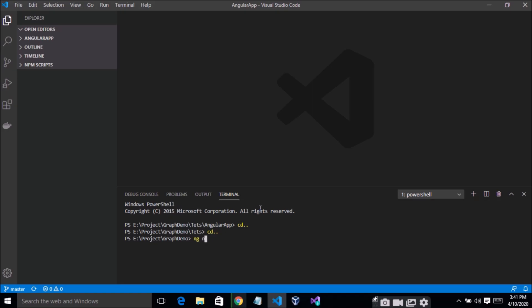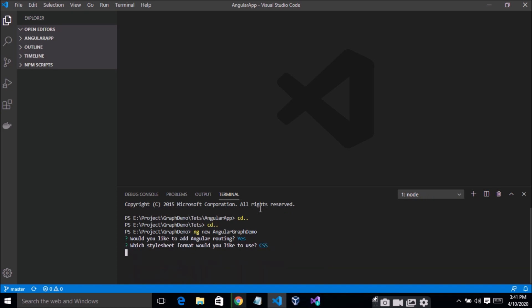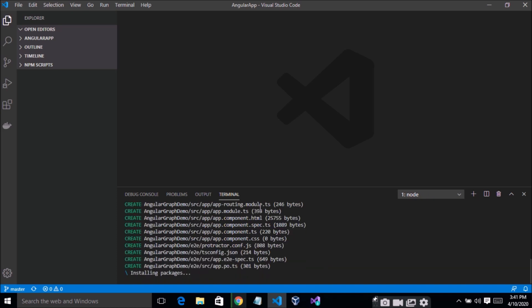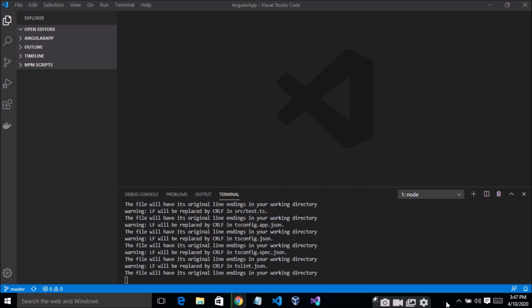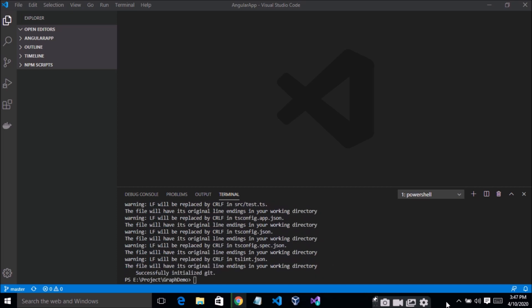Create a new project and the project name is 'angular-demo'. You can see the project has been created successfully.